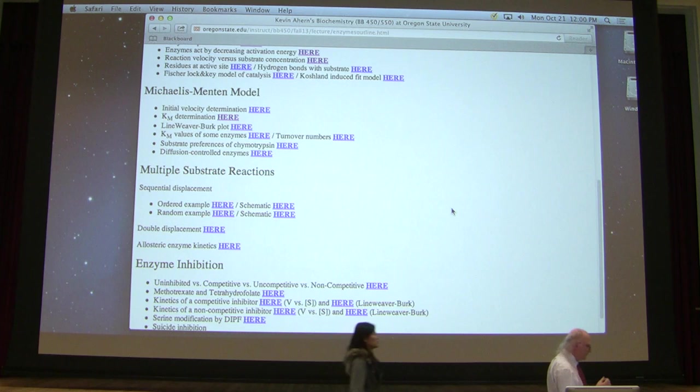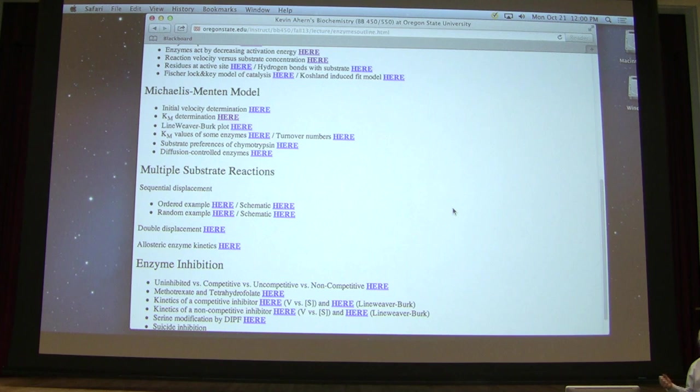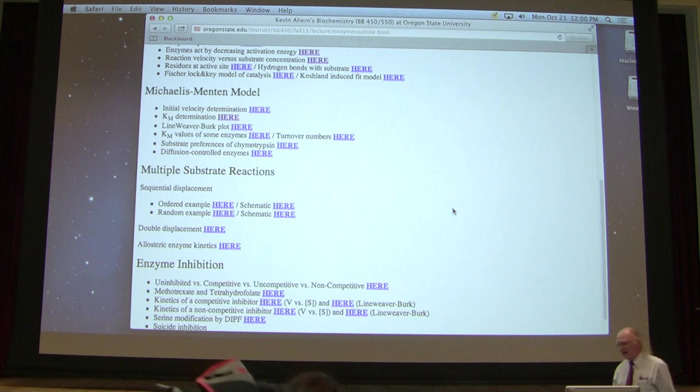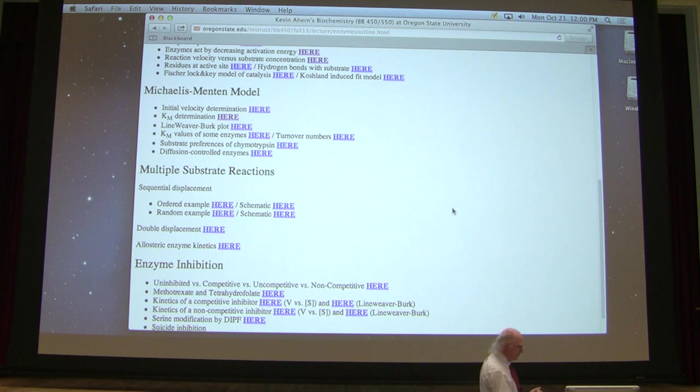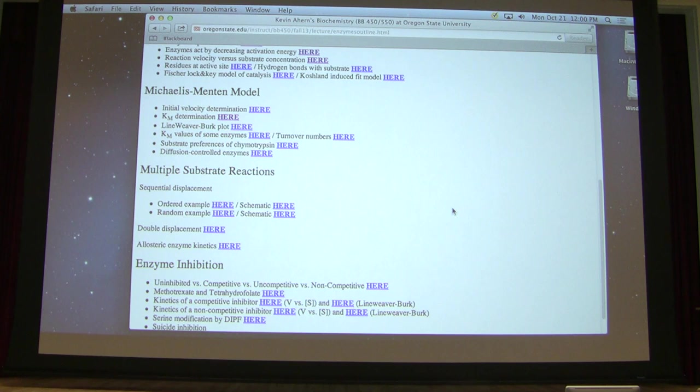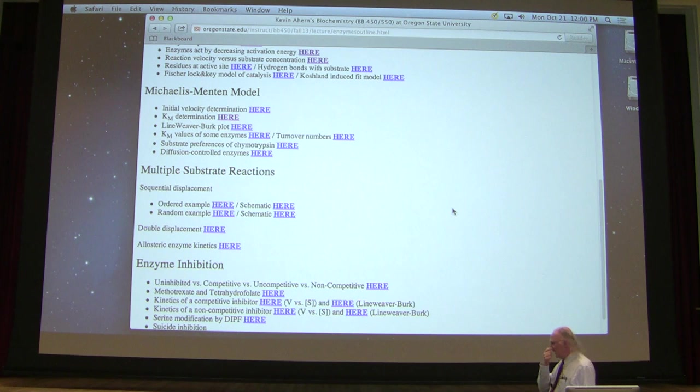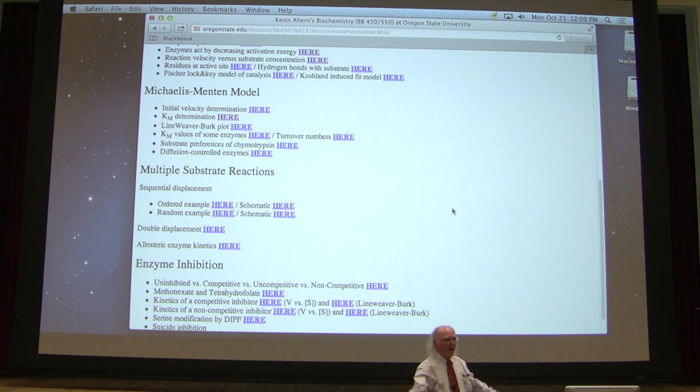Vmax is a situation where the enzyme is saturated with substrate — saturated, meaning that as soon as the enzyme finishes catalyzing a reaction on one molecule and releases its product, another one is there and ready to bind to the enzyme so that it can react. So saturation of the enzyme by the substrate is a very important idea. That happens at a certain concentration, and above that concentration, it doesn't matter how much more substrate we add — it's still going to be saturated.